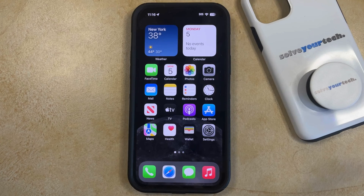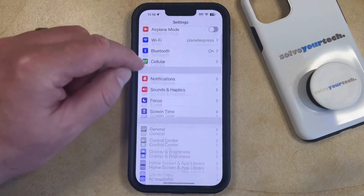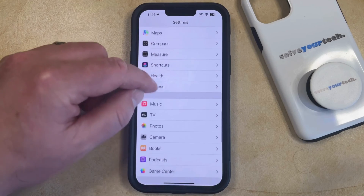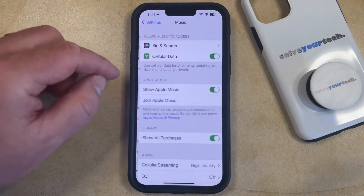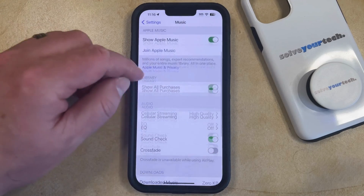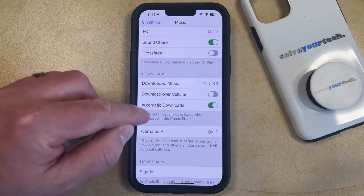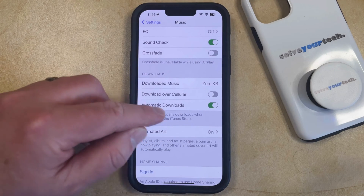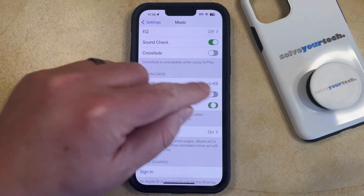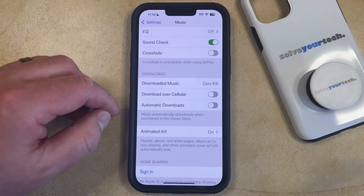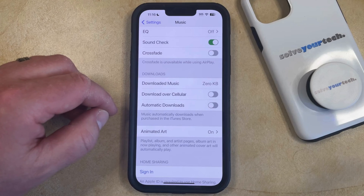So if you would like to stop your music from downloading automatically, you can open the Settings app. You can then scroll down and select the Music option from this menu, and then scroll down to the Downloads section, where you're going to look for the Automatic Downloads option. Just tap the button to the right of that, and this will prevent the music that you purchase in iTunes from downloading to your device automatically.